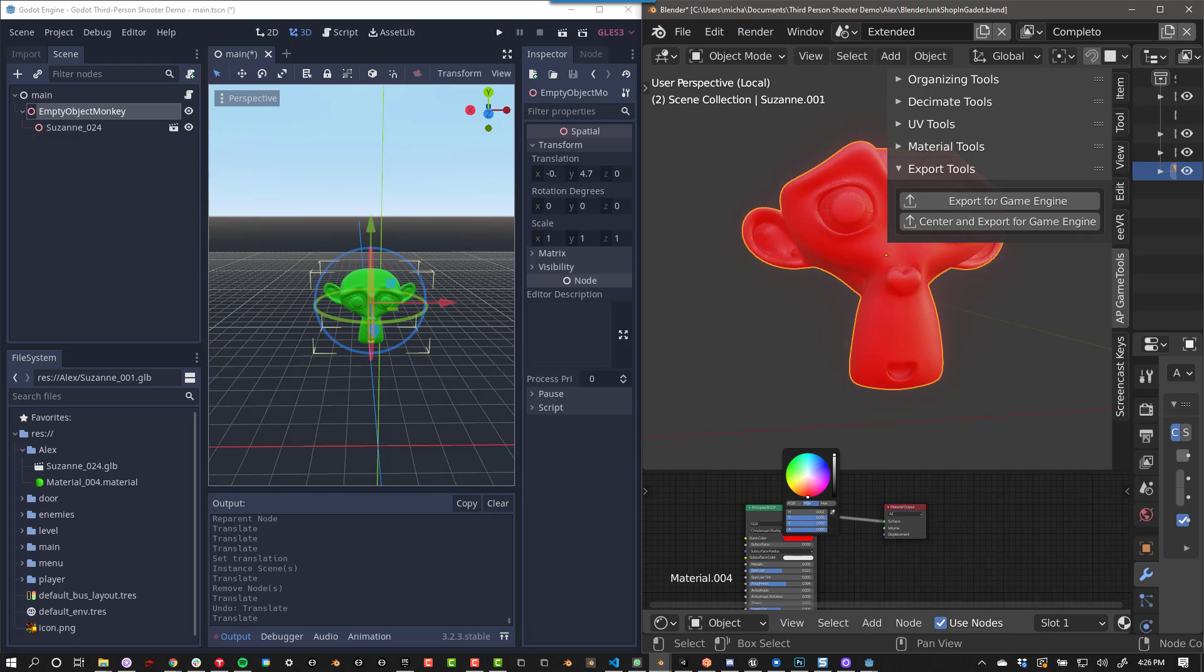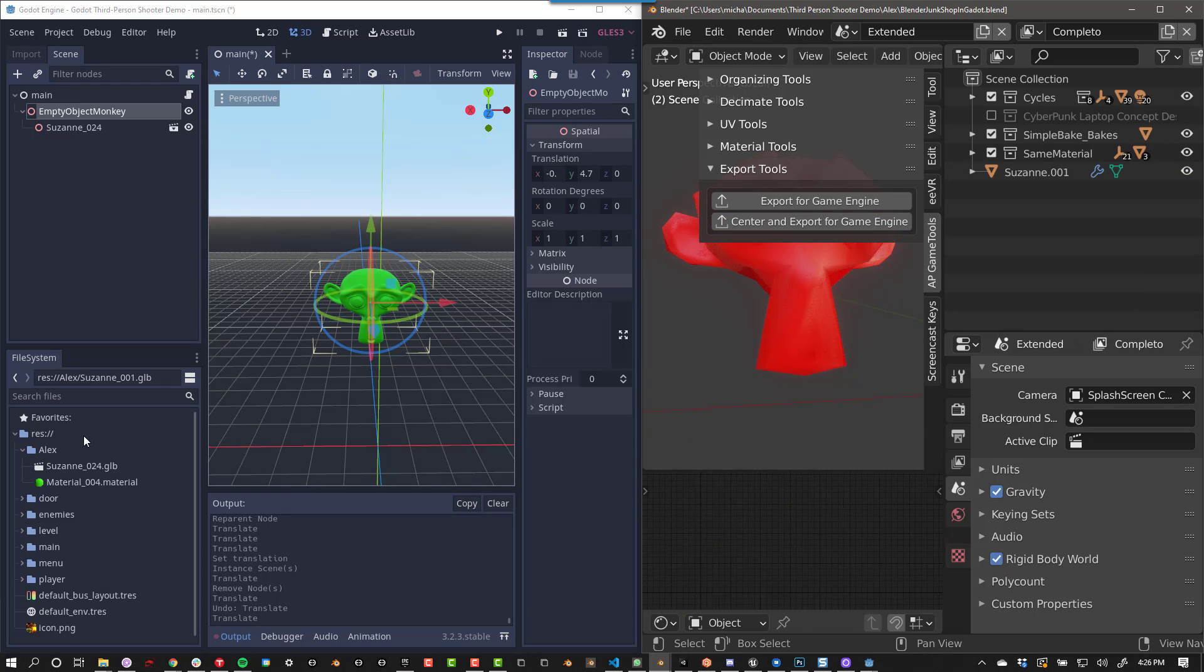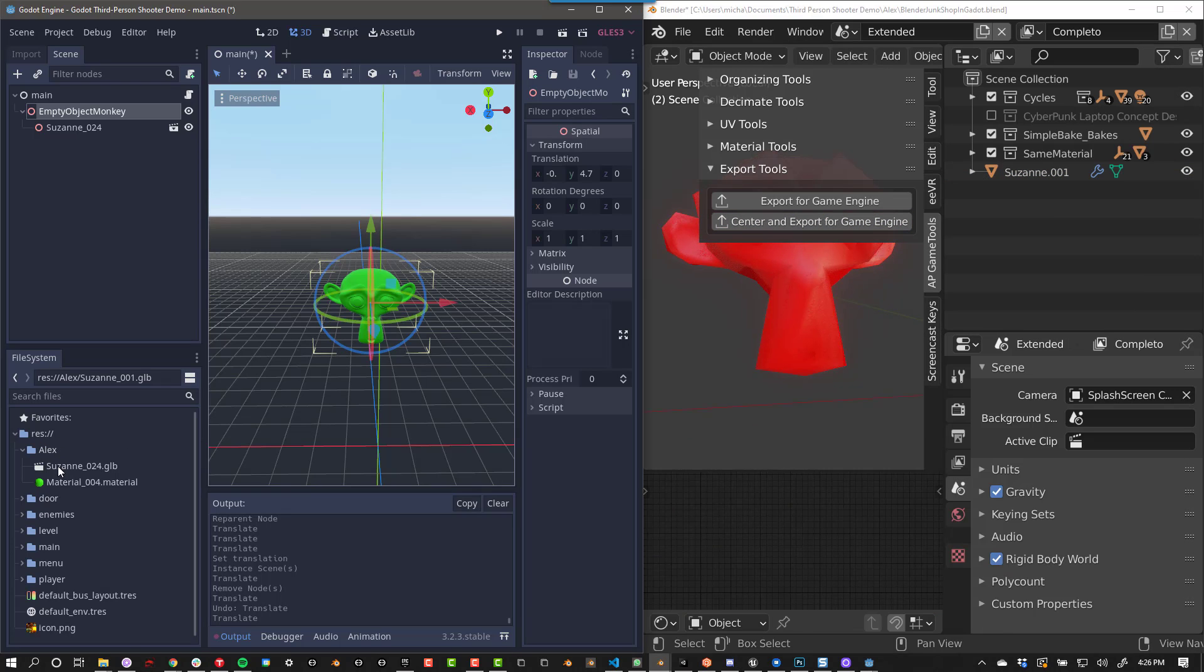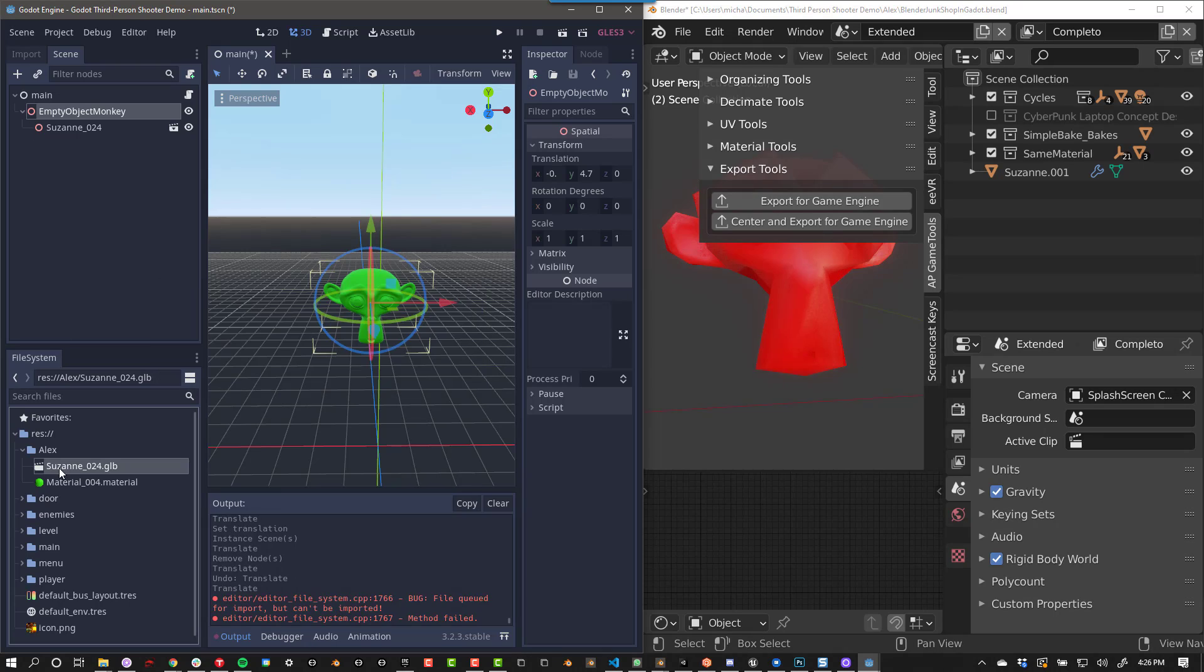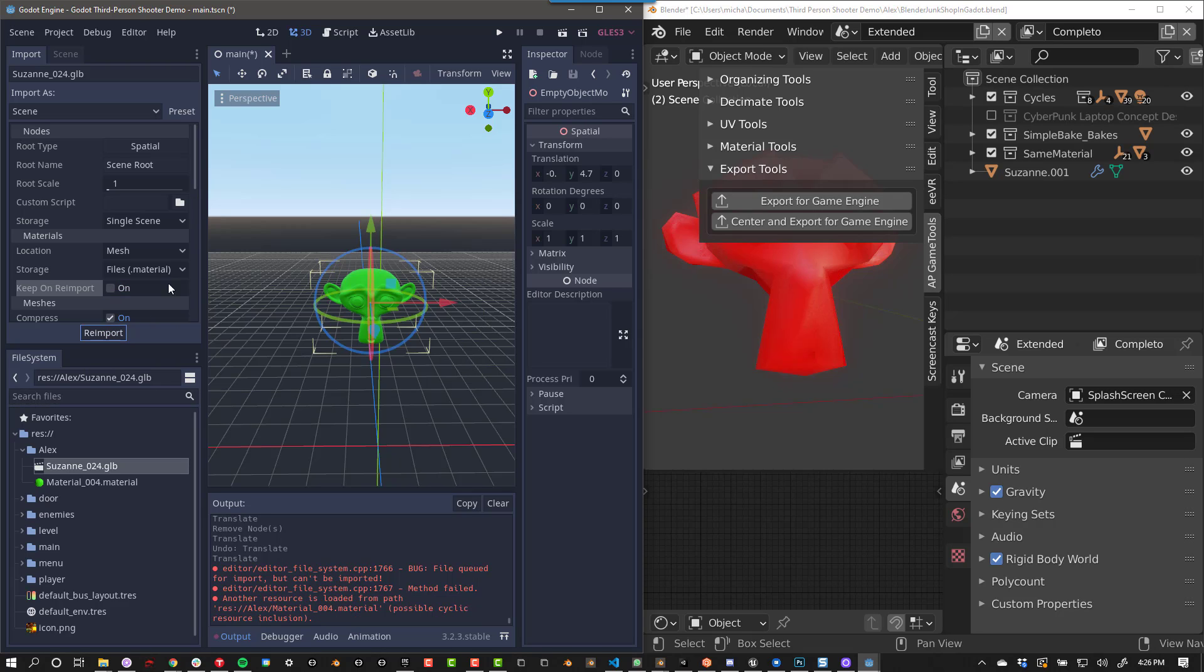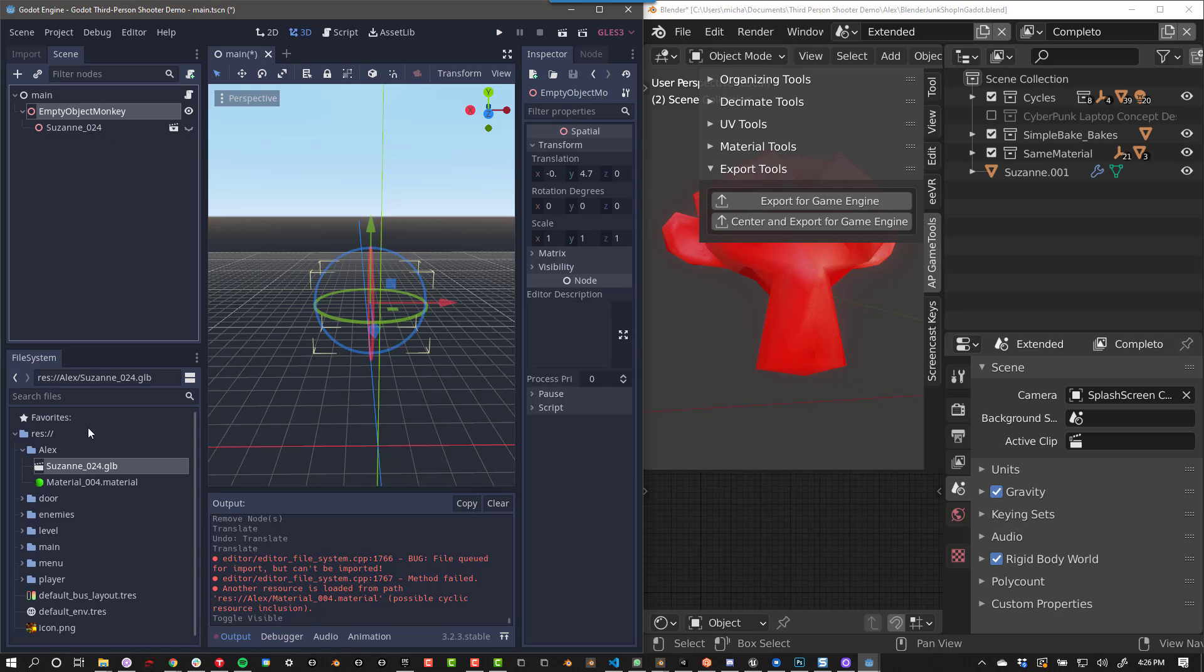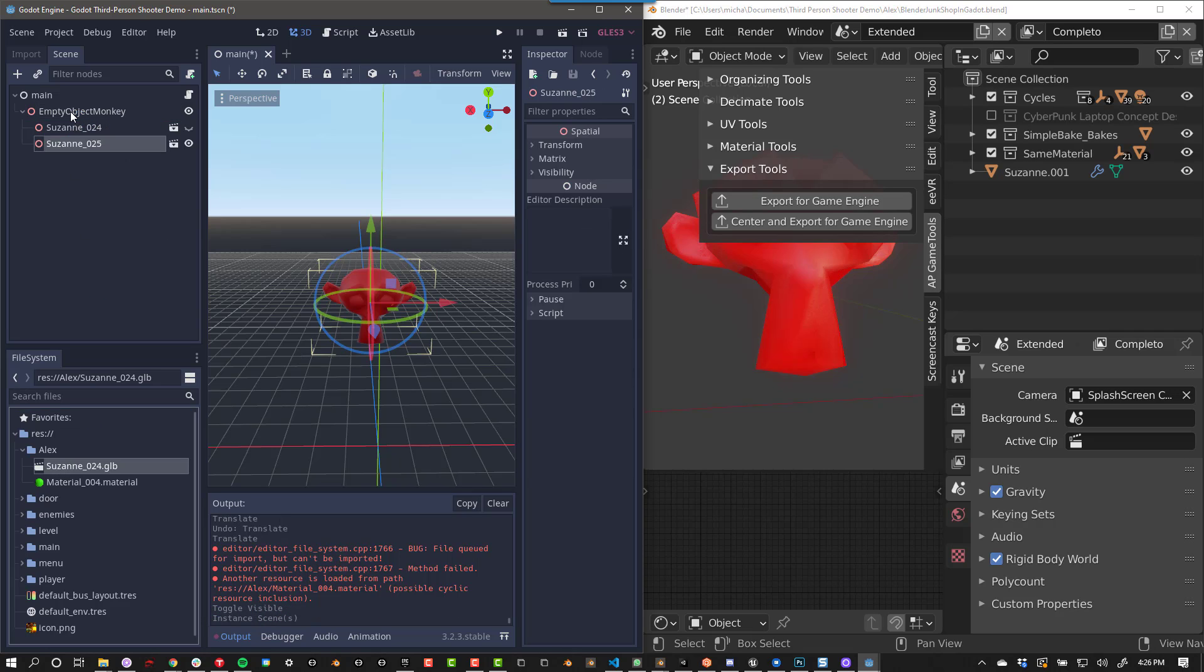To update your mesh or material, all you have to do is press Export for Game Engine again. Then, in Godot, click on the model you want to update. Go to the Import tab. Uncheck Keep on Reimport, and then press Reimport. Now, back in your scene, hide the original object, and drag the same file into the empty game object.